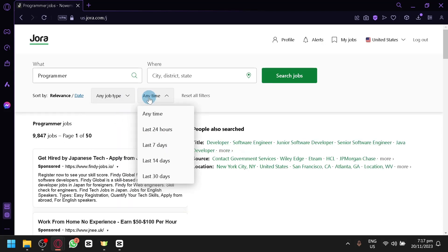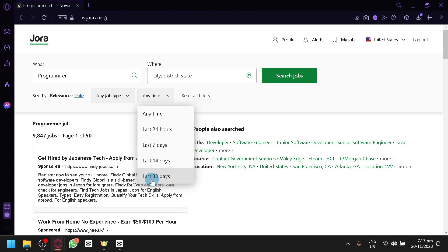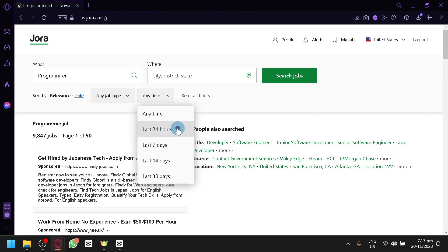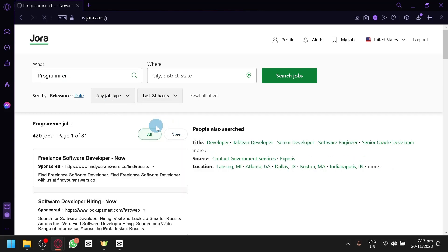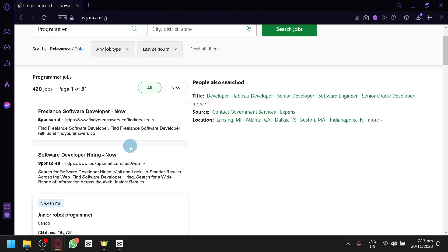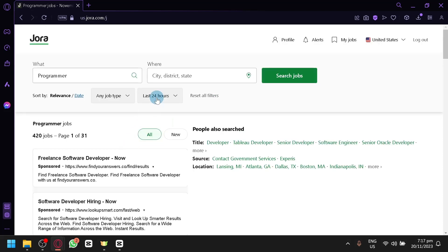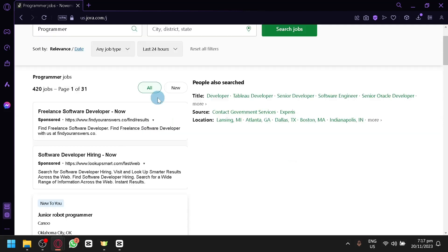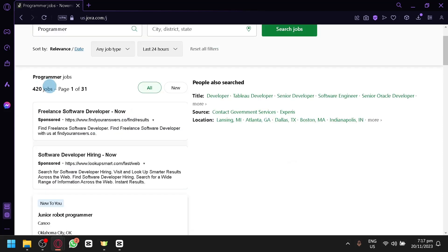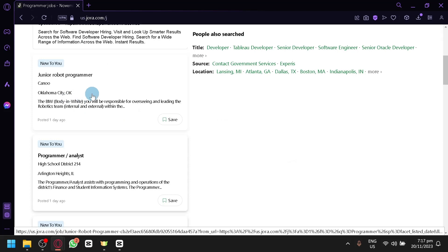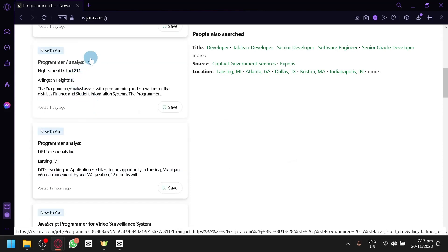You can also change it for any time. Because sometimes the late or old posts will already be taken, and the employer just forgot to have someone take it down or something like that. That is a very common case. So when you're looking for a job, make sure it's at least 7 days or last 24 hours if you want to be updated as much as possible. And for the one that is 24 hours, there are a total of 420 jobs over here.